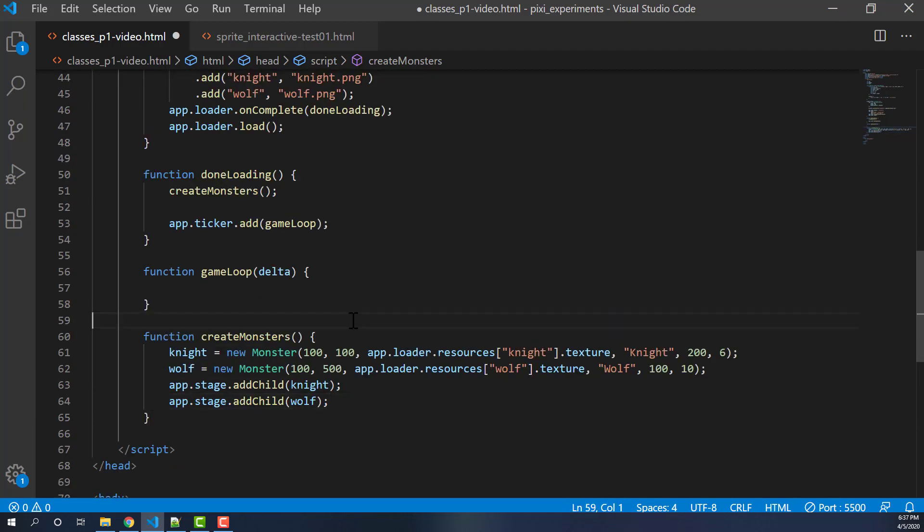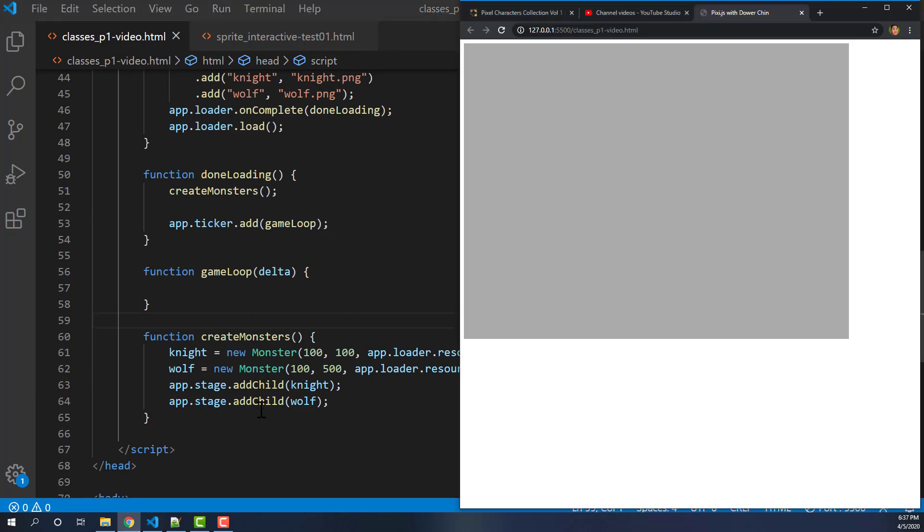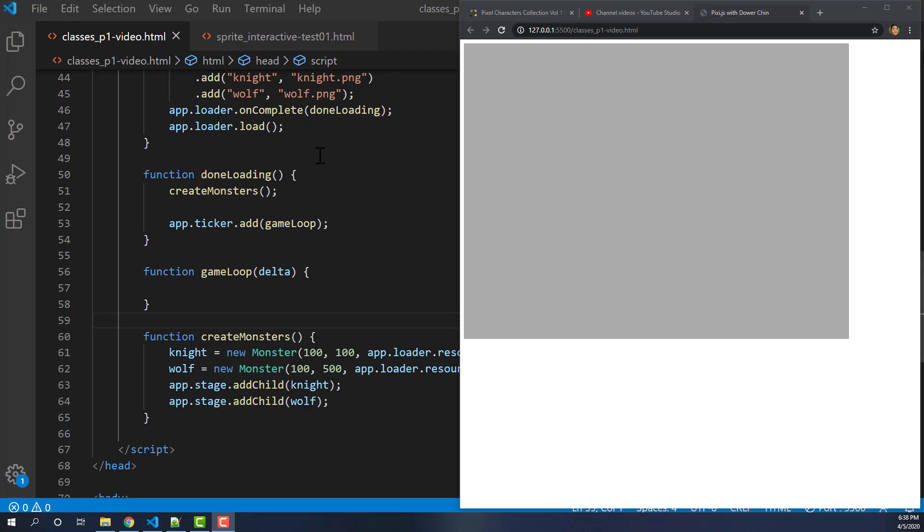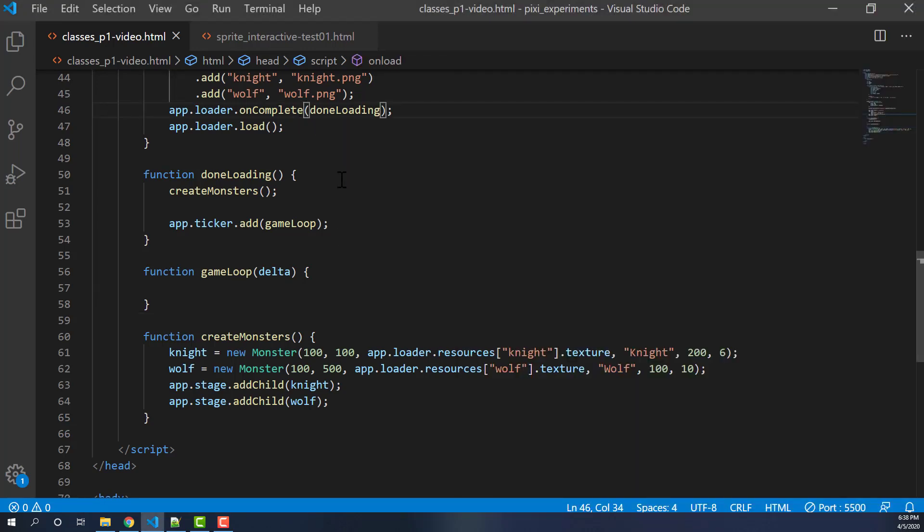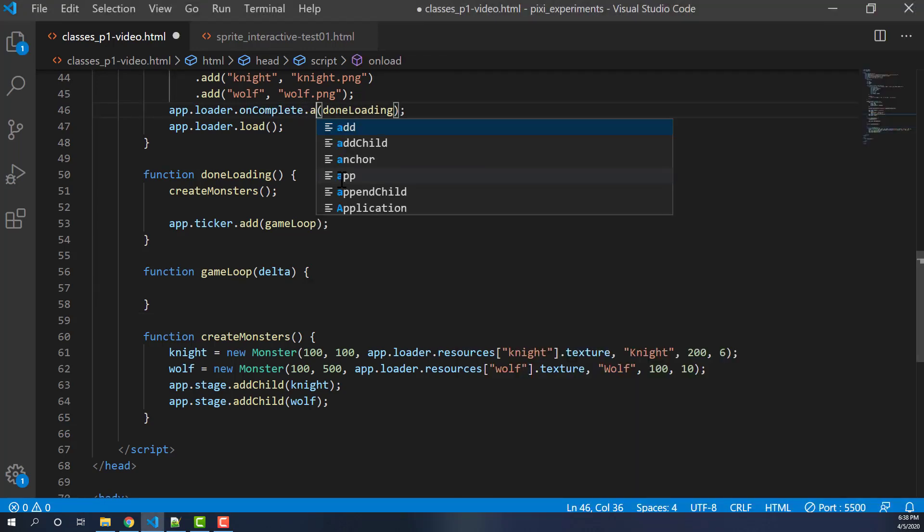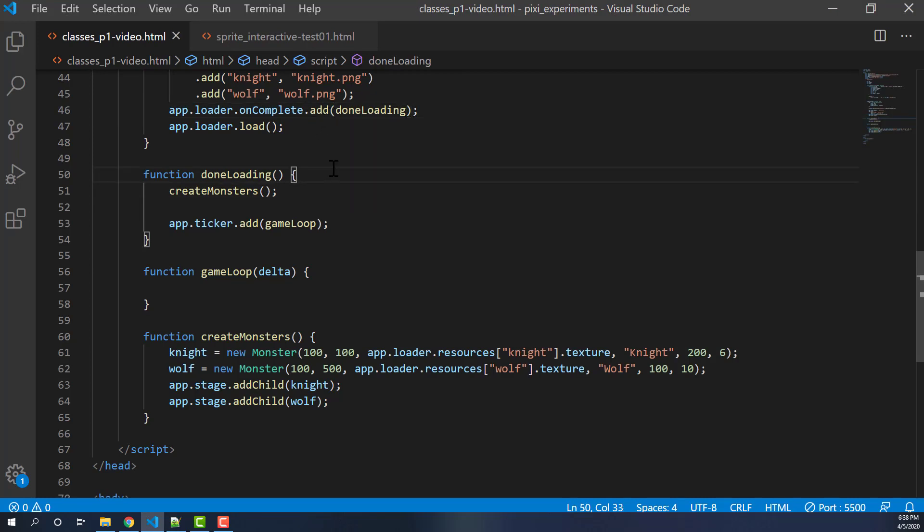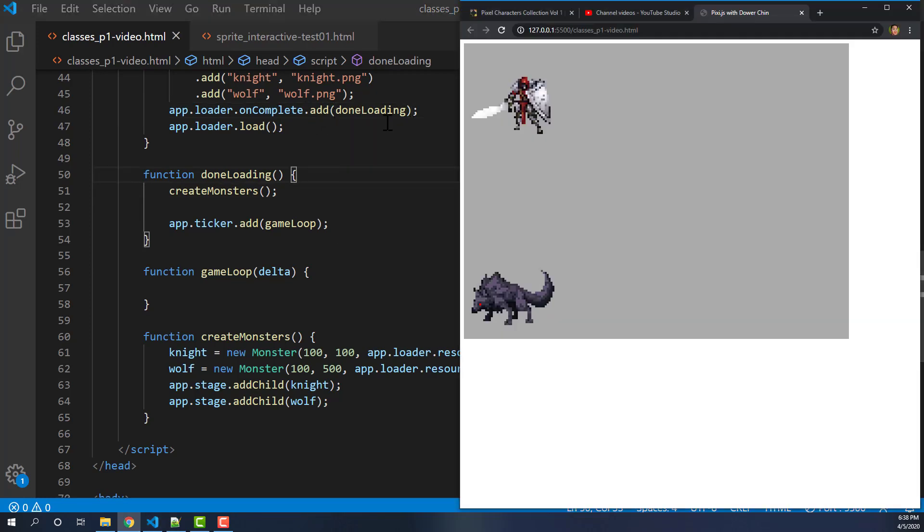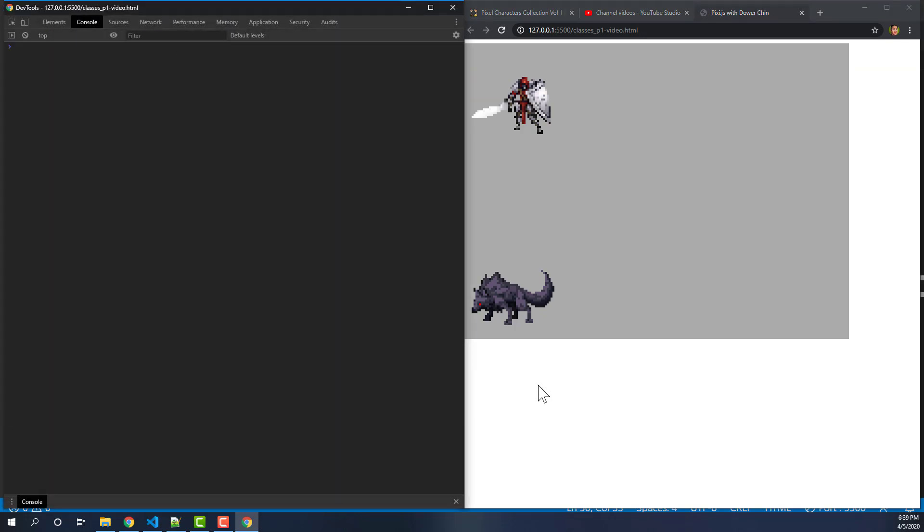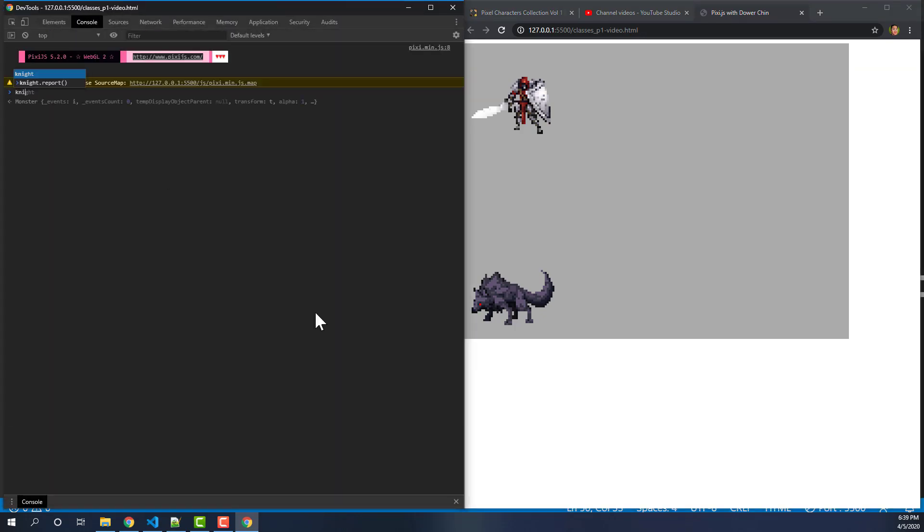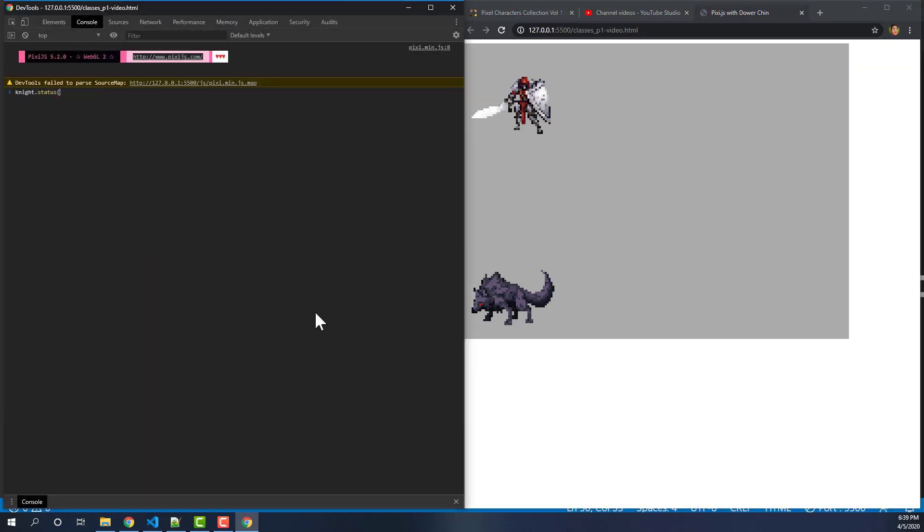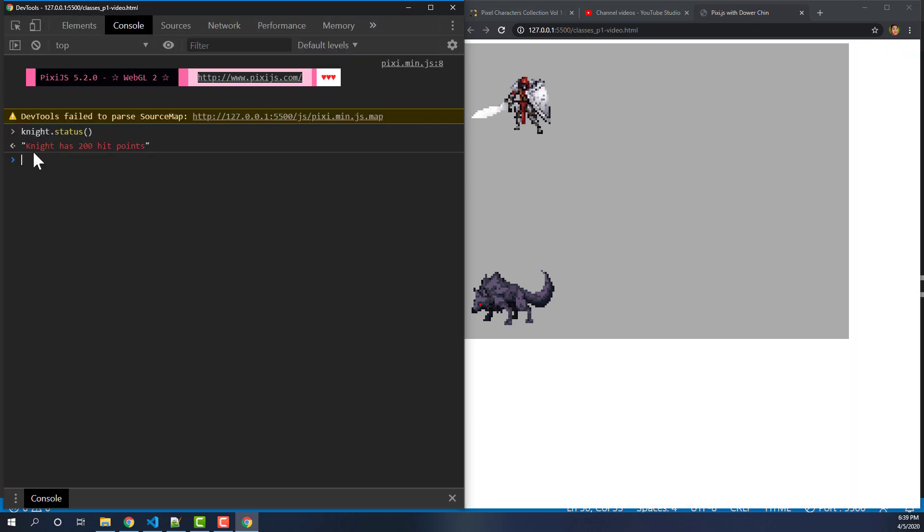So if I save this now and go back to my browser, see nothing happens. What happened here? Oh, I goofed up. I forgot here. I forgot to add the onloading function. So we'll do that. Save this. Now it should be better. And there we are. So now you see that we have our guys on here. Now if I put the console up, knight.status, you'll see it basically says knight has 200 hit points. Let me zoom up a little bit. So that's what it says.